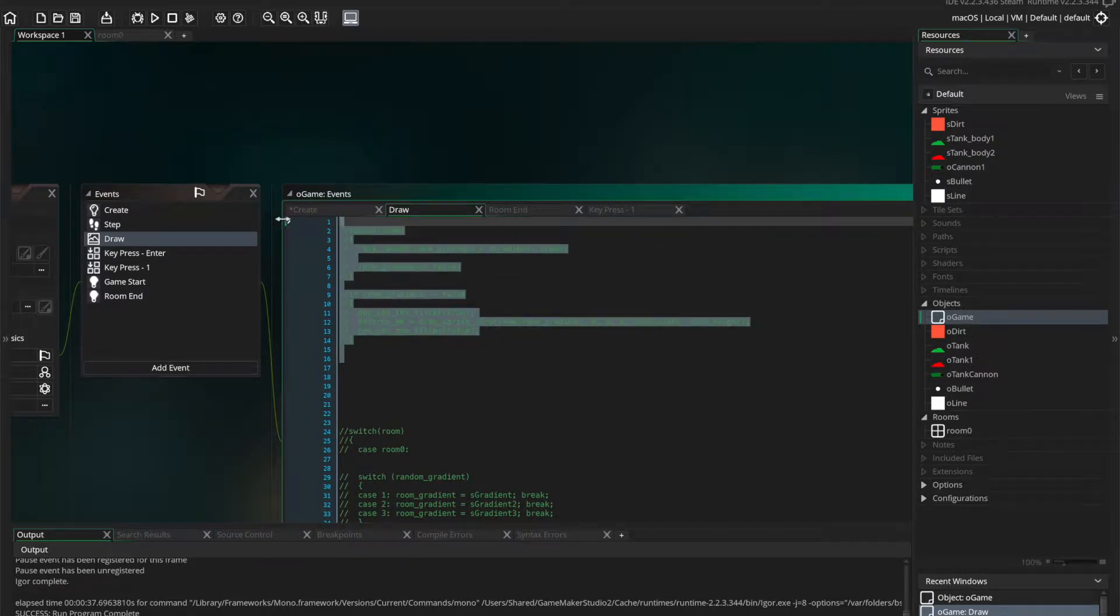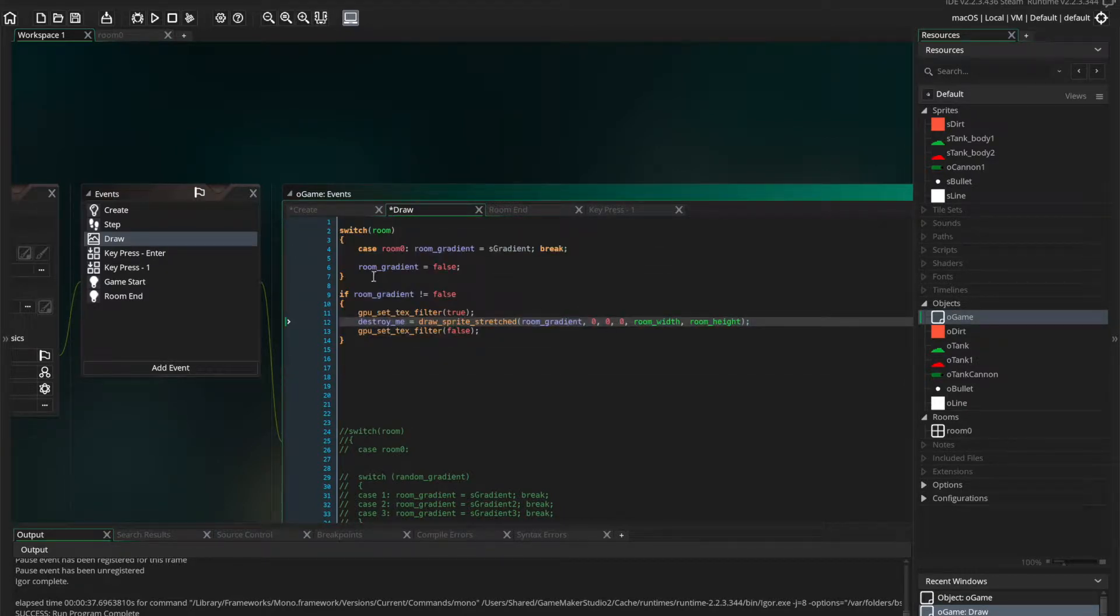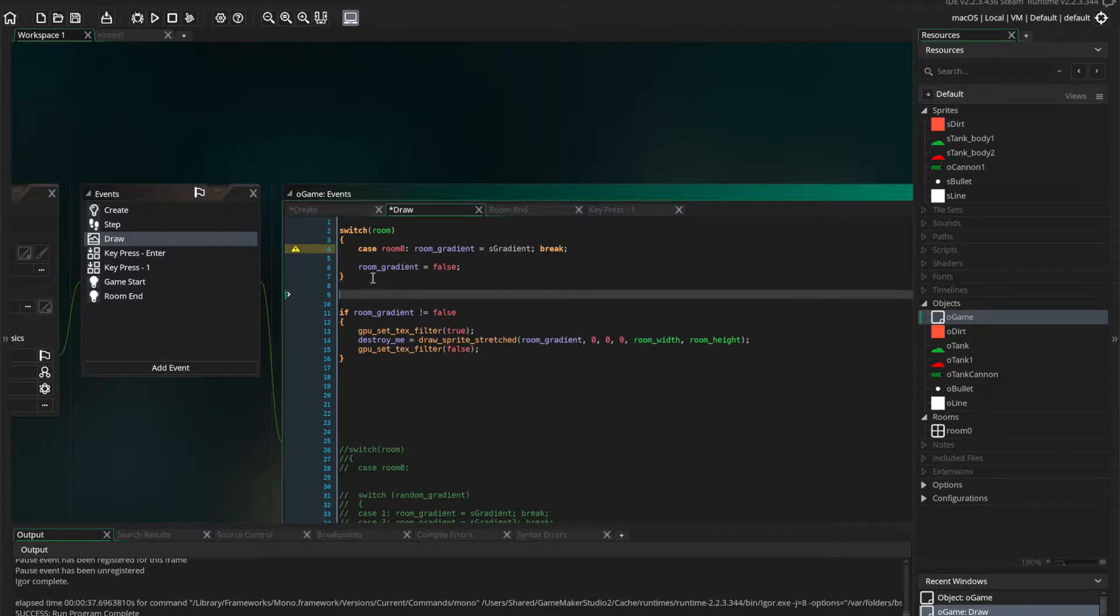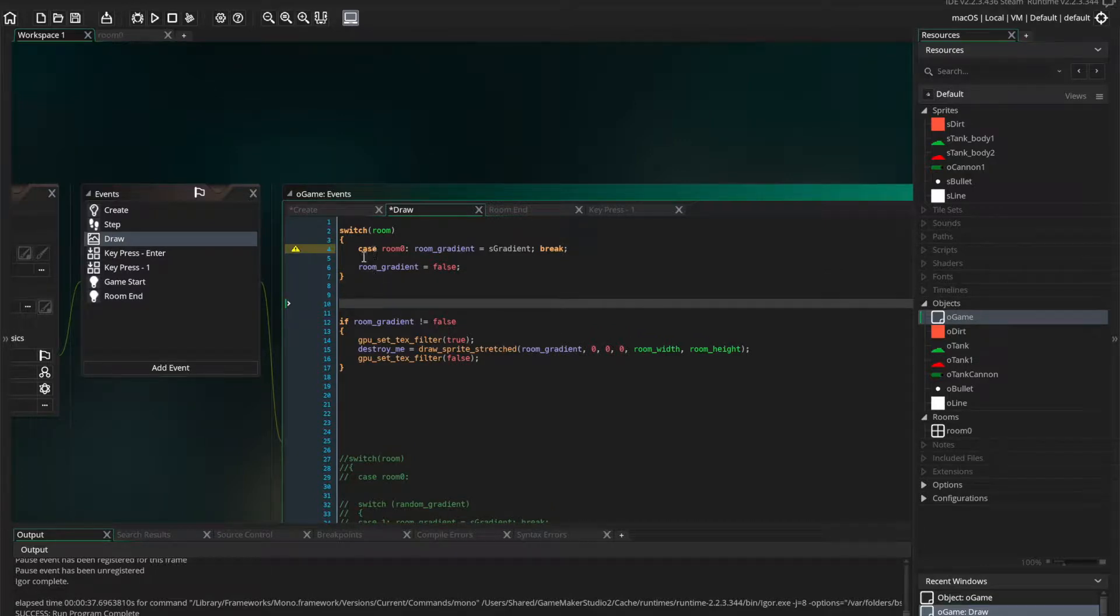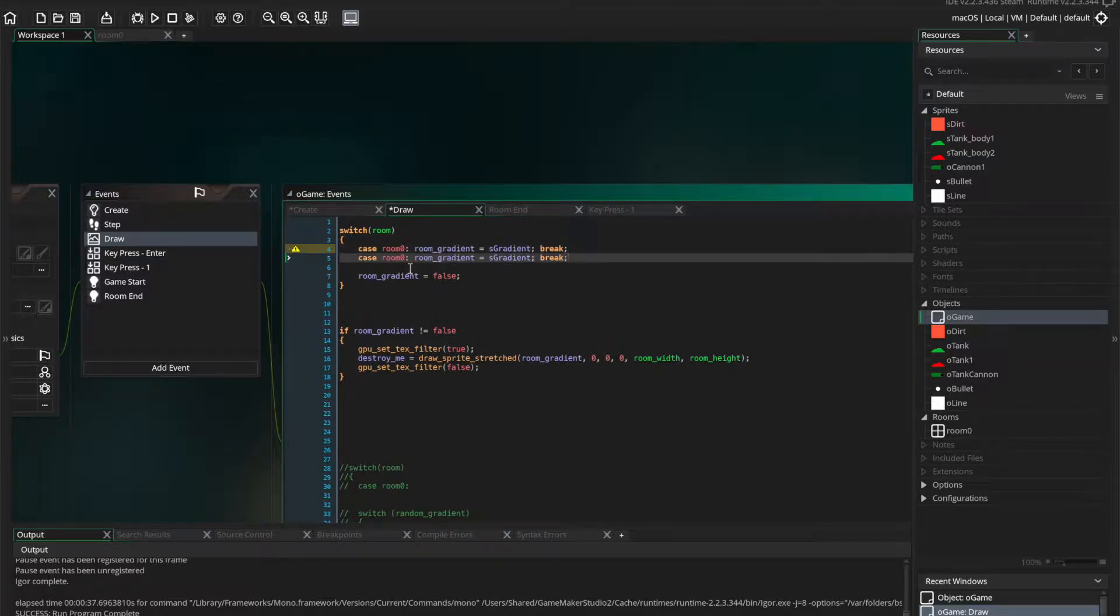So if you have multiple rooms in your game, you'll want to start off with a switch event. A switch statement, rather.